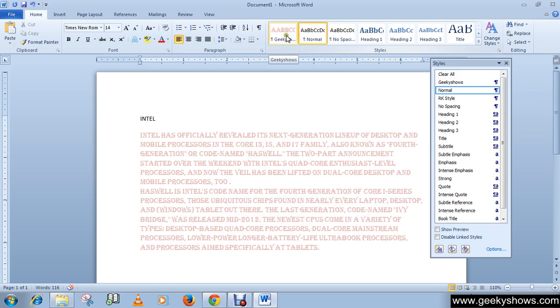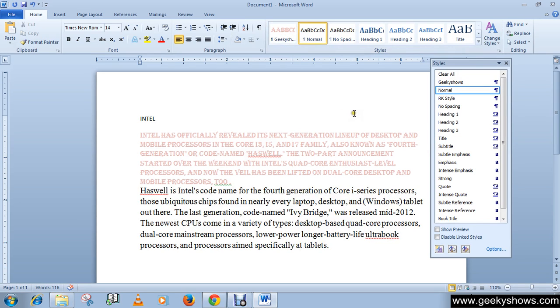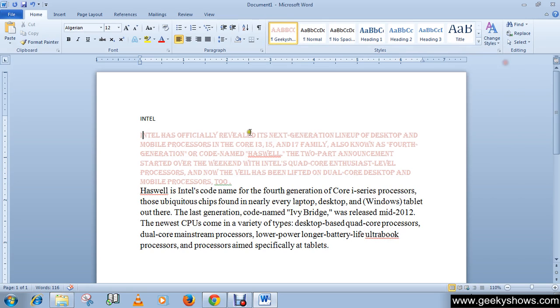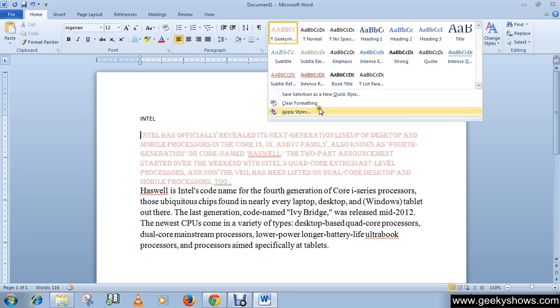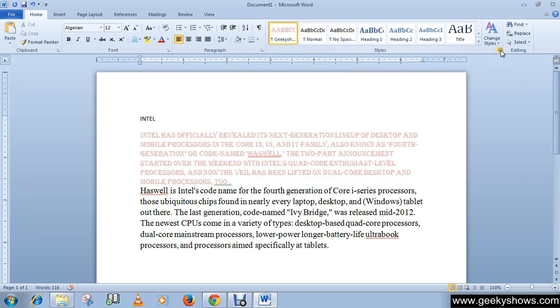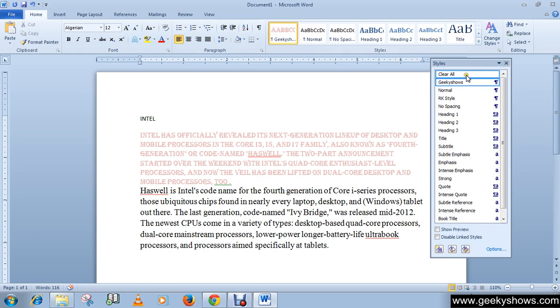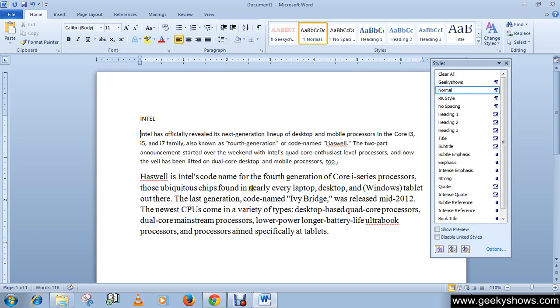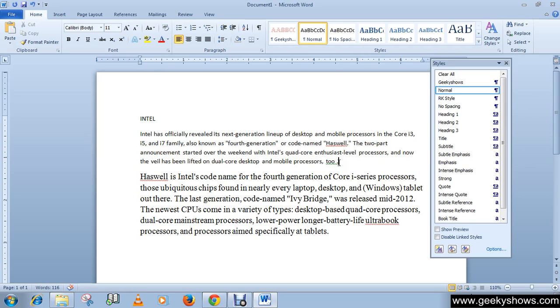We have previously learned that if you want to clear the format, you can click Clear Formatting from several locations. This is how you can apply styles or create a new style in your document.